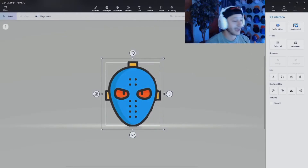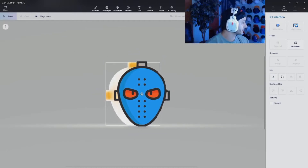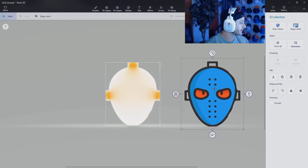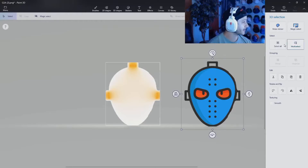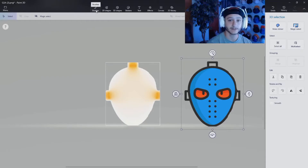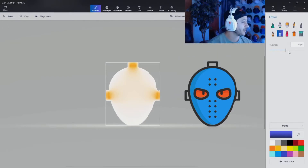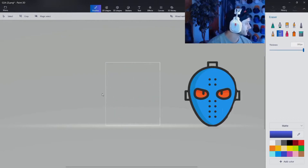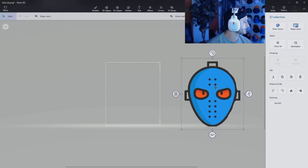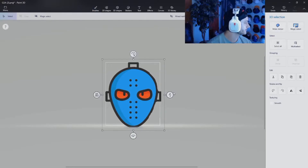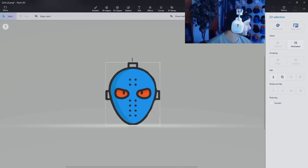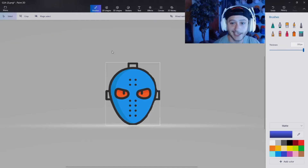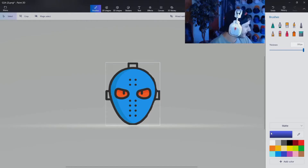Now this took me a while to figure out: select the image and pull it to the side, away from the canvas. Then go back to Brushes, click the thickness all the way up, and erase all the canvas background. Go back to Select, grab your image, put it back on the canvas, and tighten it up — just like that, easy peasy.